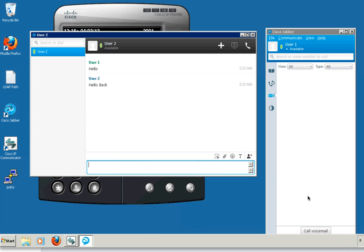That brings us to the end of this video and the end of the series on the setup of the BE6K system. Hopefully you found this series on the BE6K helpful in setting up your own system. As always, you can go to Cisco's main website, cisco.com, to learn more about the BE6K as well as many other products. Thank you for watching, and as always, thank you for choosing Cisco.